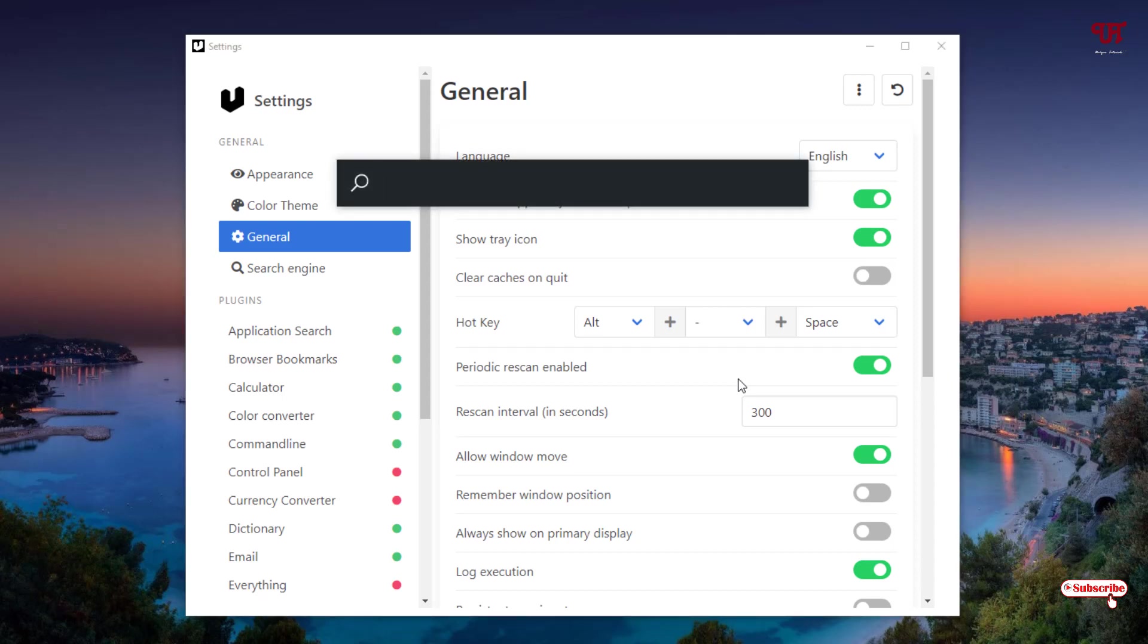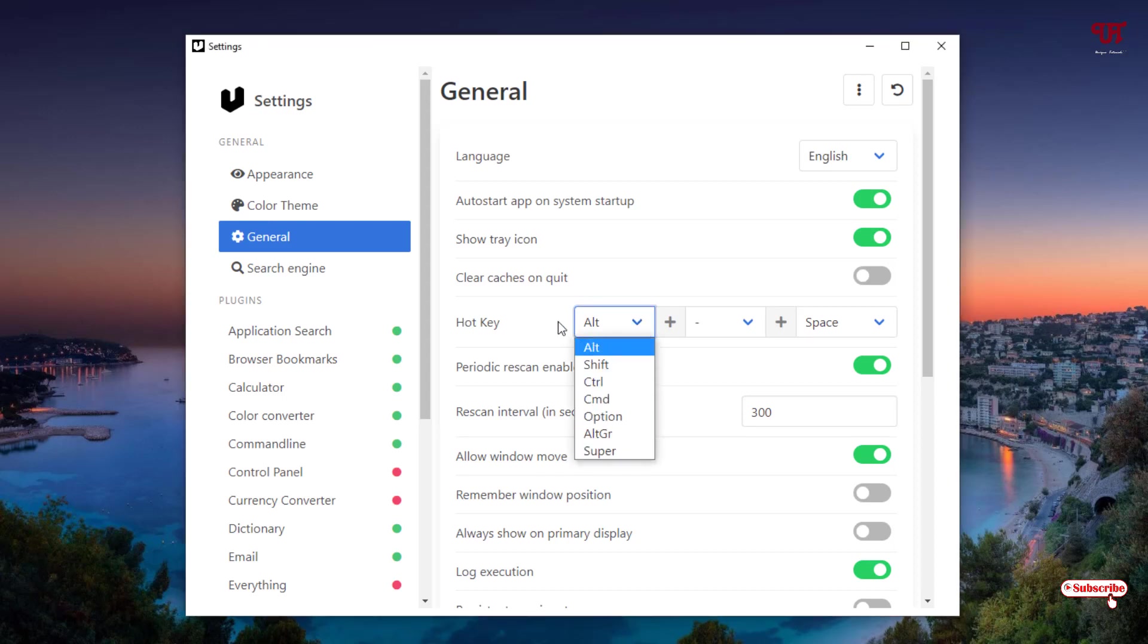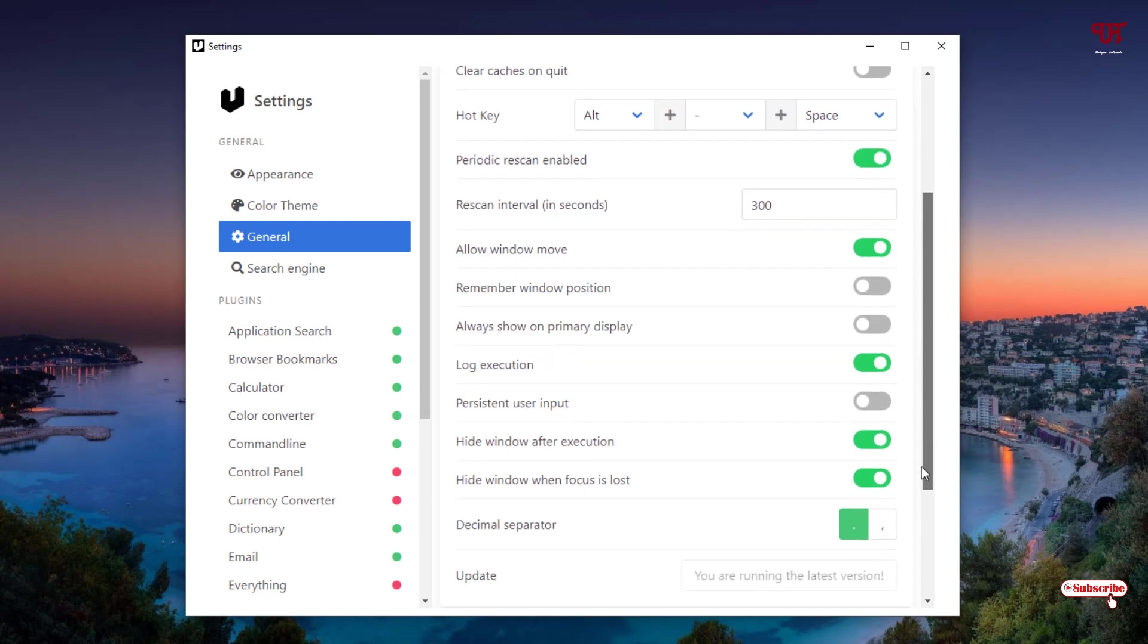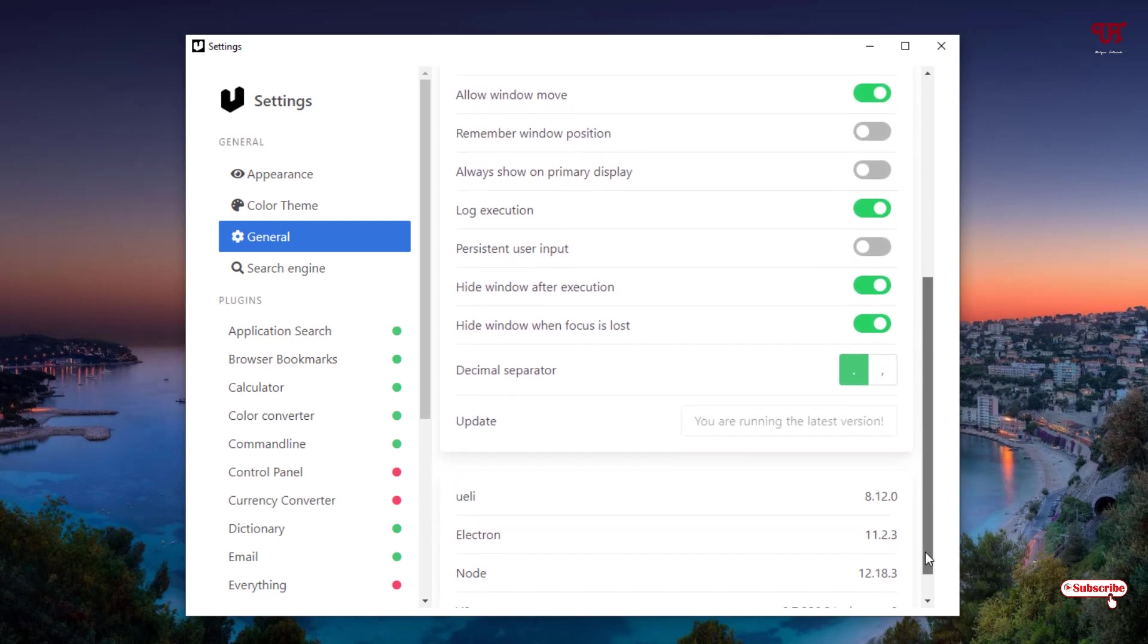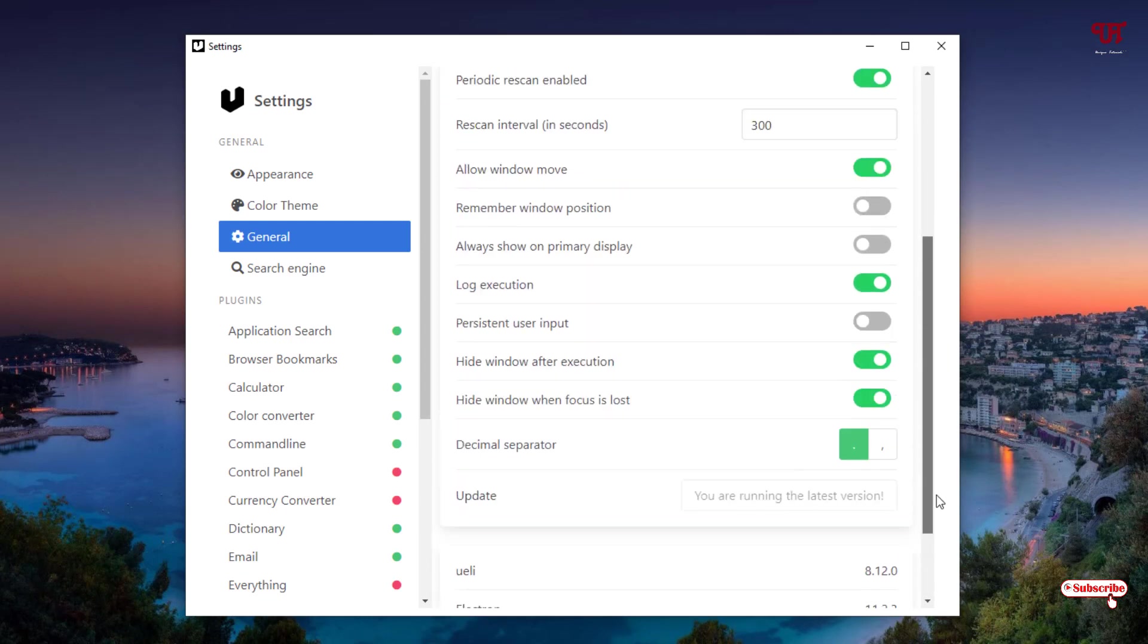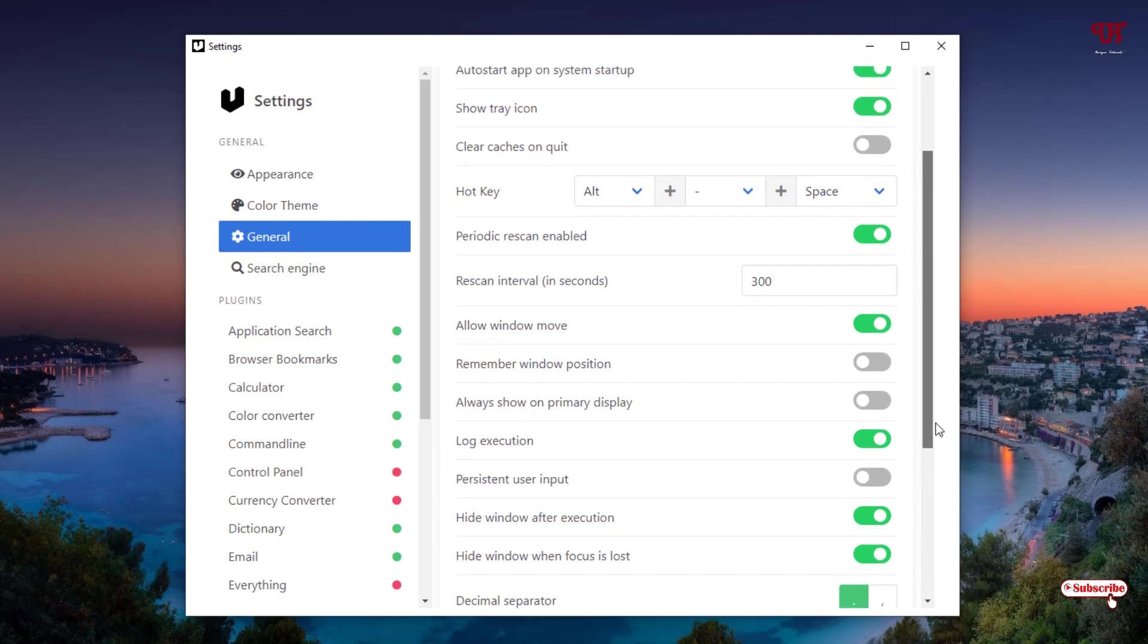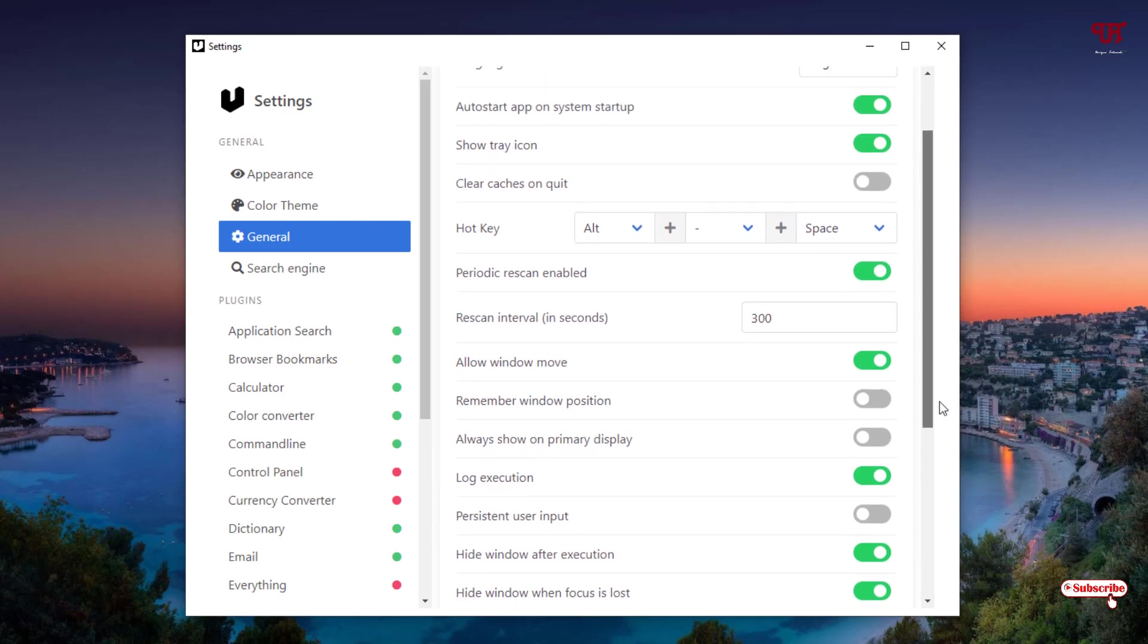You can just customize it depending upon your button combinations you like to set by yourself. I will just keep it as the default. Below you will see tons more options to customize by yourself depending upon what settings you like to set for this search bar.